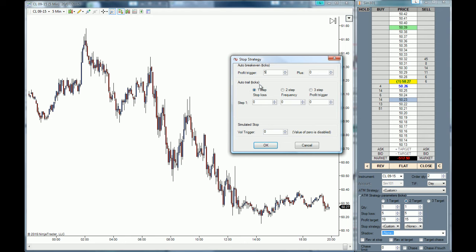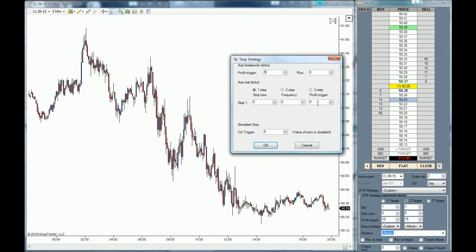Now we are going to set the auto trail parameters, also in ticks. We'll set the profit trigger to seven ticks, the stop loss to four ticks, and the frequency to one. This means that once we hit seven ticks in profit, the auto trail will start working, trailing four ticks back from the high, and it will adjust every single tick we move in profit.